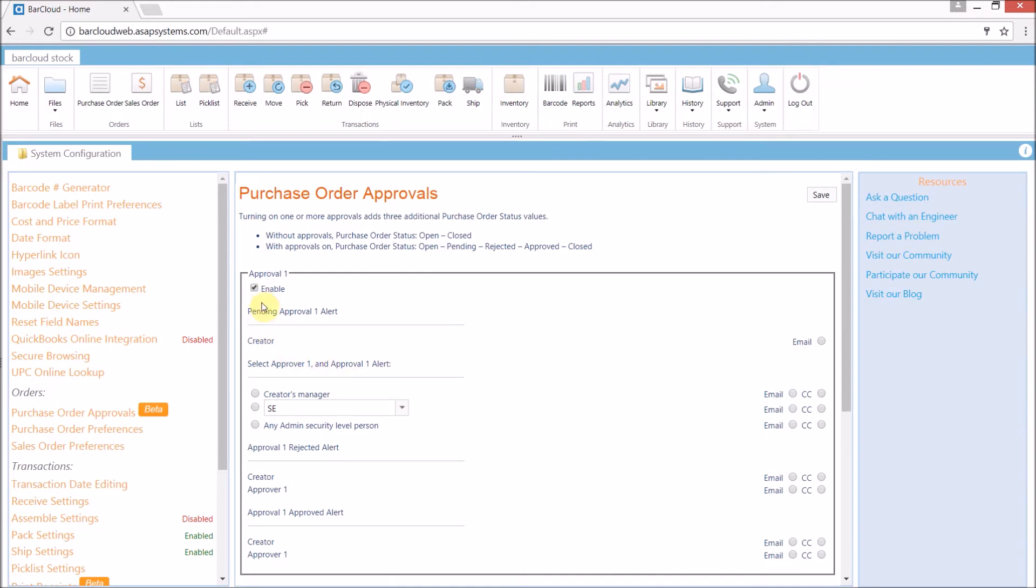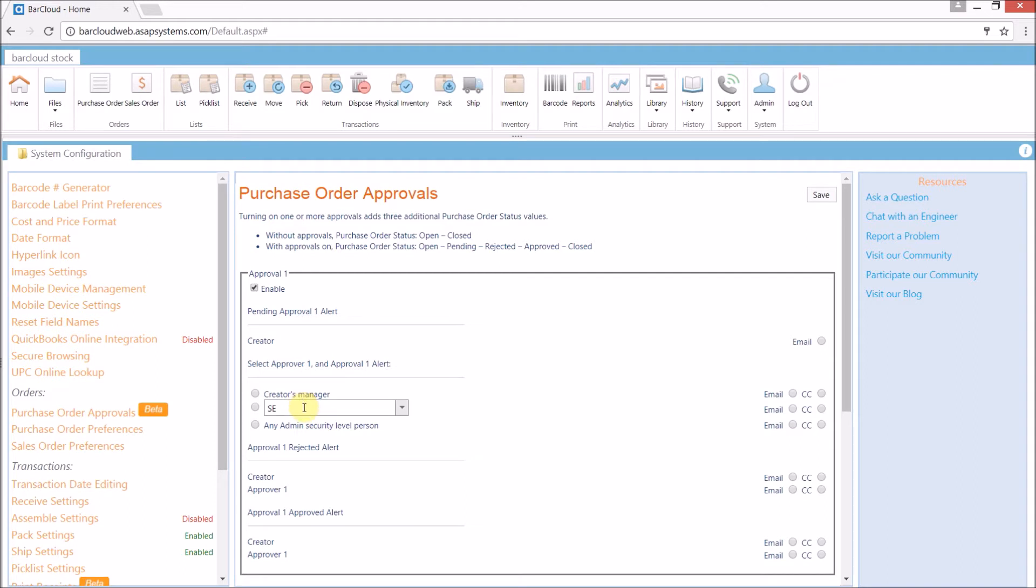We can choose to send an email to the user who created the purchase order, letting them know that it's pending. We'll then select the person who will be the approver. We can choose the creator's manager if that information is set up in the user's person file. We can select one person to always get the approvals, or we can set it to be approved by any user with the admin security privileges.